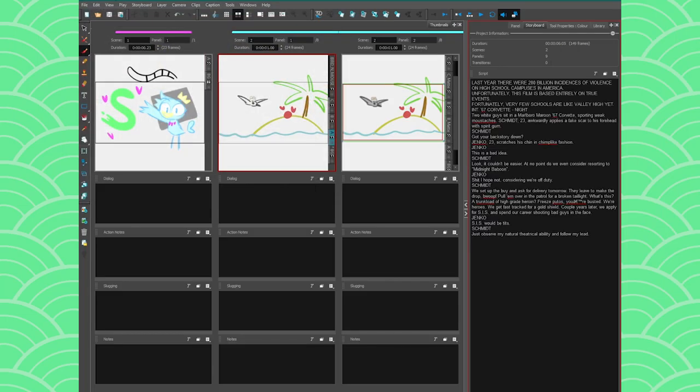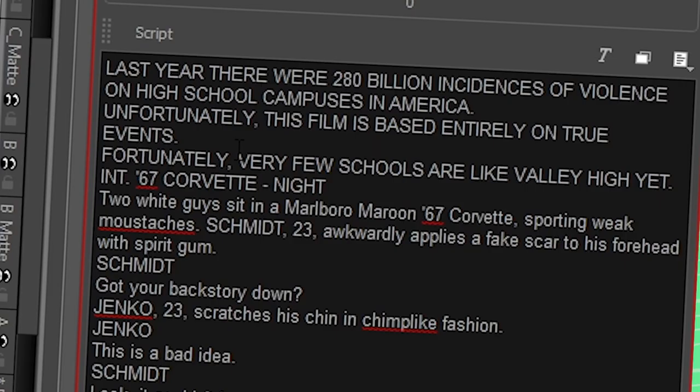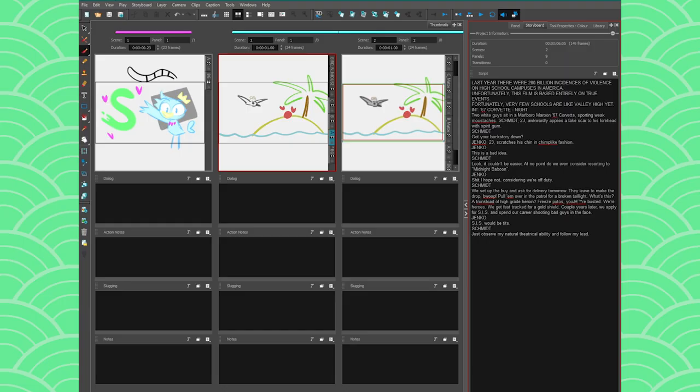All right, so I just went on Google and took the first script that I found and it was 21 Jump Street. So here we go.